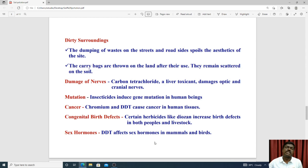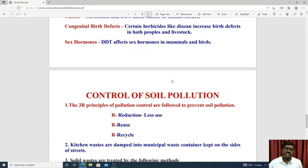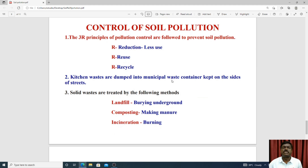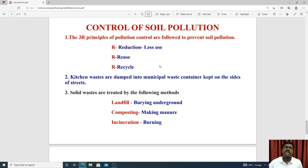Now we look at control measures for soil pollution. The first control measure is reduction — use less material. The second is reuse. The third is recycling. Using these three principles — reduce, reuse, recycle — we can control soil pollution by consuming fewer materials.